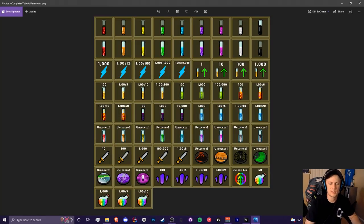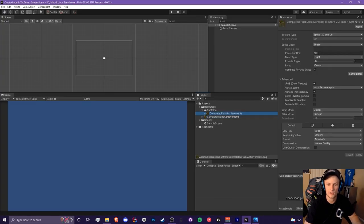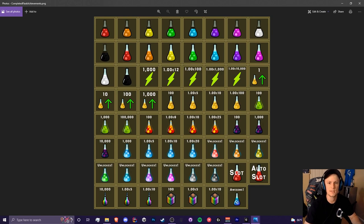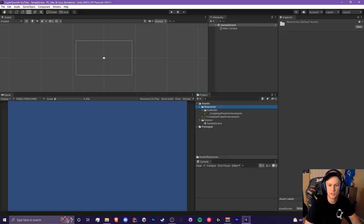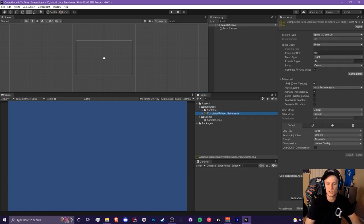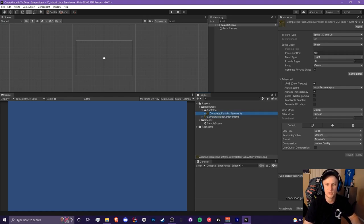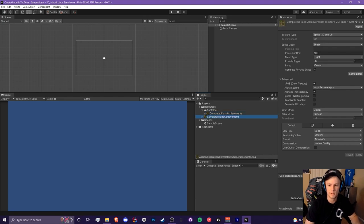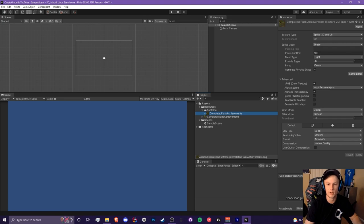Here's an example of a sprite sheet I'll be using for this video. These are all of my completed achievements that I'm using for the idle research achievement system. Here is our basic file structure: we have a resources folder, inside of that is a subfolder containing the completed tube achievements PNG, and inside the subfolder is another PNG called the completed flask achievements. So we have two different ones, and I'll be showing you how to import both of these into a sprite array.